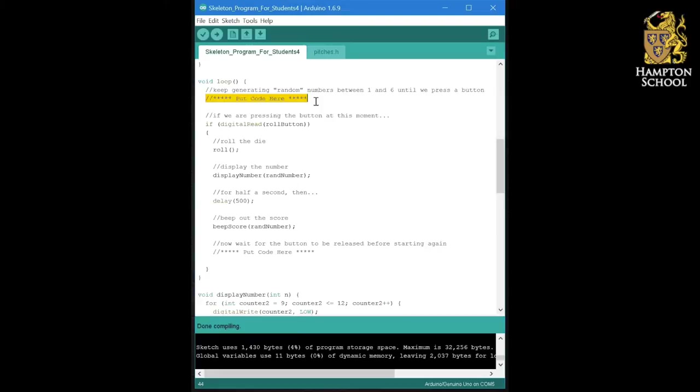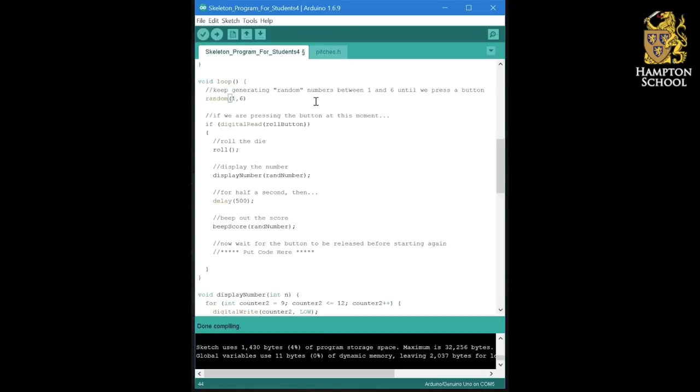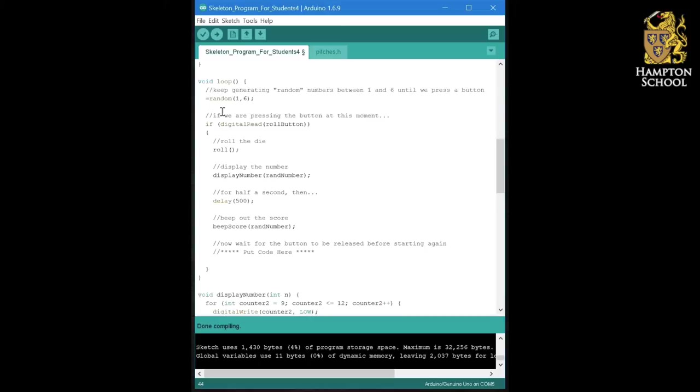Now the command for generating random numbers is actually very straightforward. It's simply random, followed by the range of values you want the number to be between. In our case, we want it to be between one and six. But this is going to return a value, and we're going to need to store it somewhere. So our command is going to be something equals random between one and six.